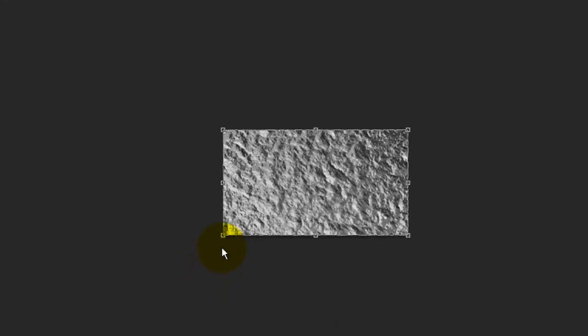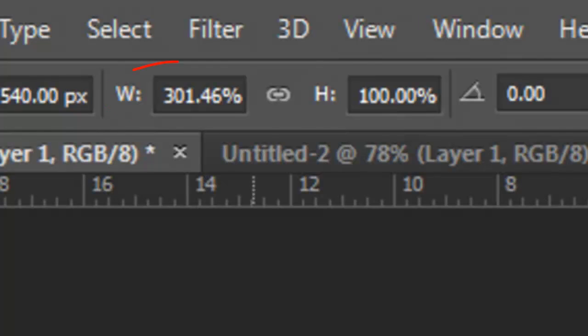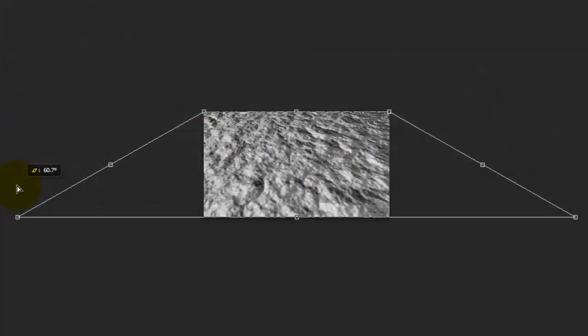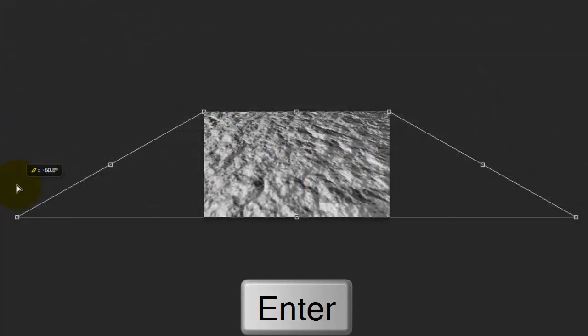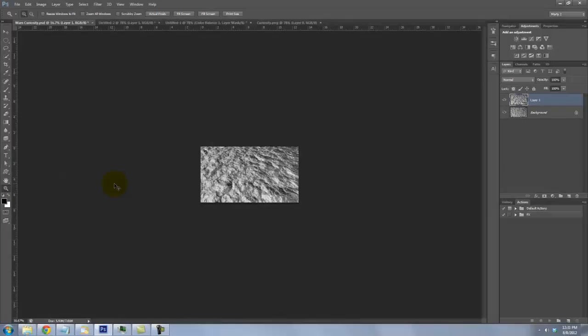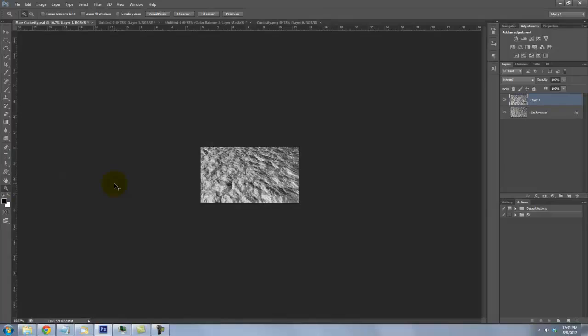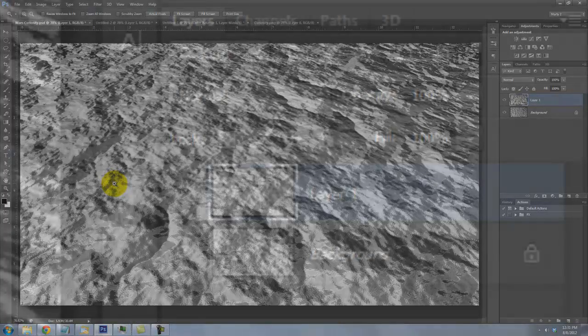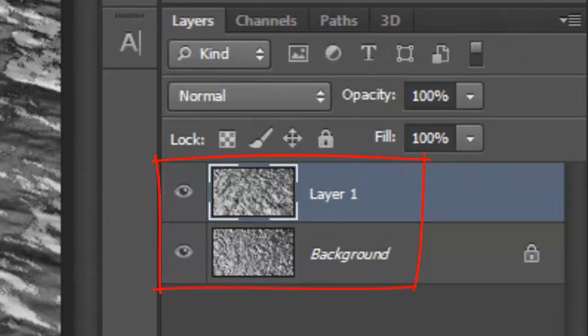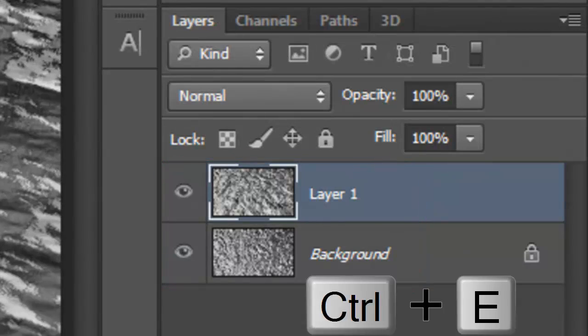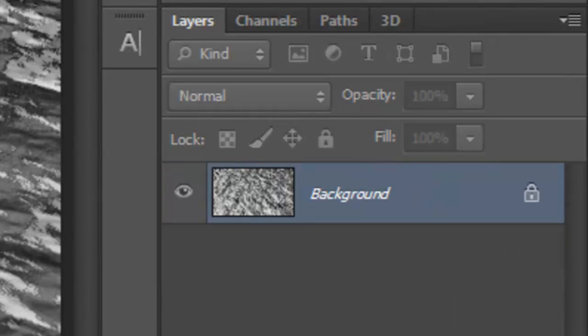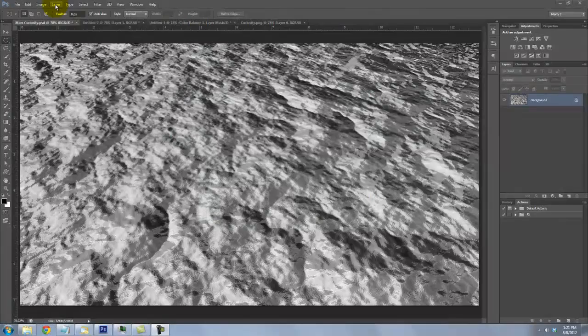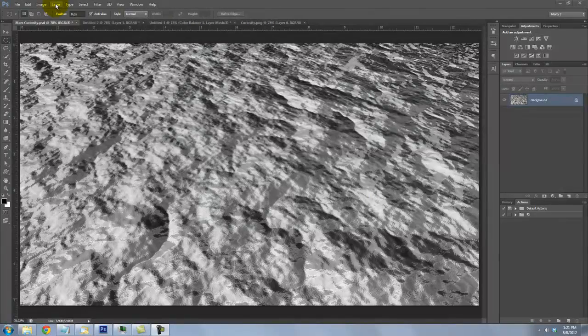Go to a bottom corner and drag out to about 300%. Then press Enter or Return. To fit it again on our screen, press Ctrl or Cmd plus 0. We'll merge these two layers by pressing Ctrl or Cmd plus E. We'll use this as our Martian surface and to displace the shadows of Curiosity.